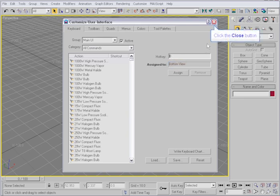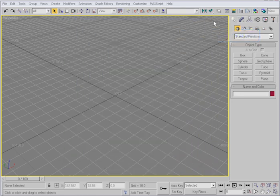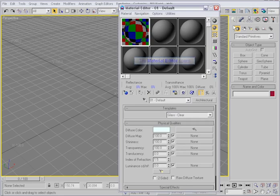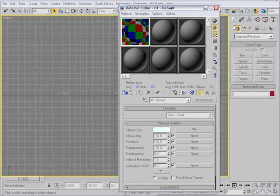So let's close this dialog box and keep in mind what we've learned. I'll open the material editor and then type B. We switched to the bottom viewport, but nothing happened in the material editor.